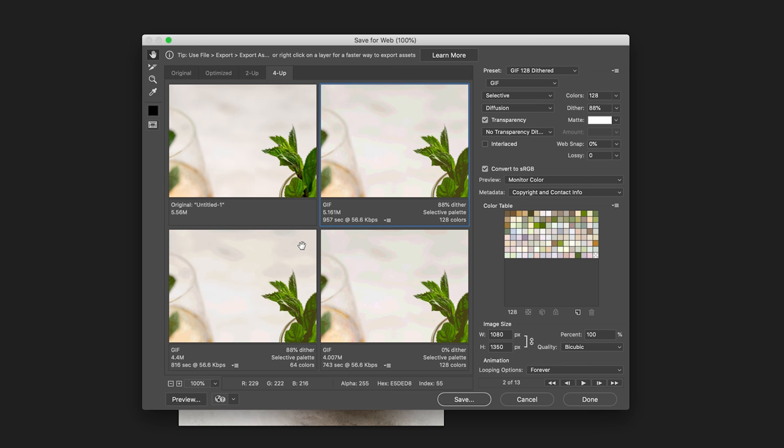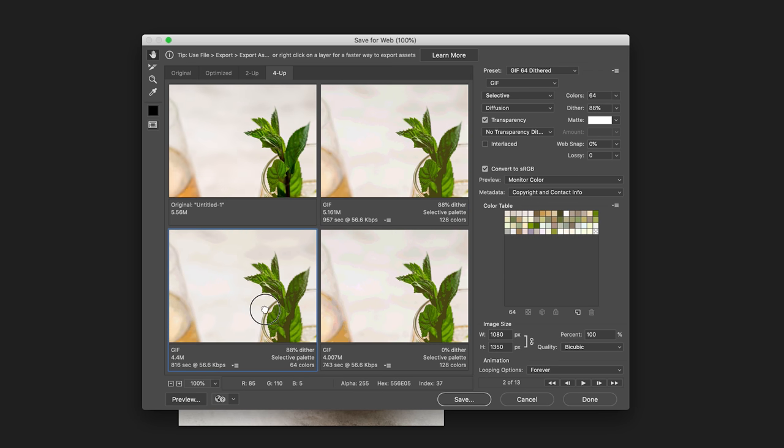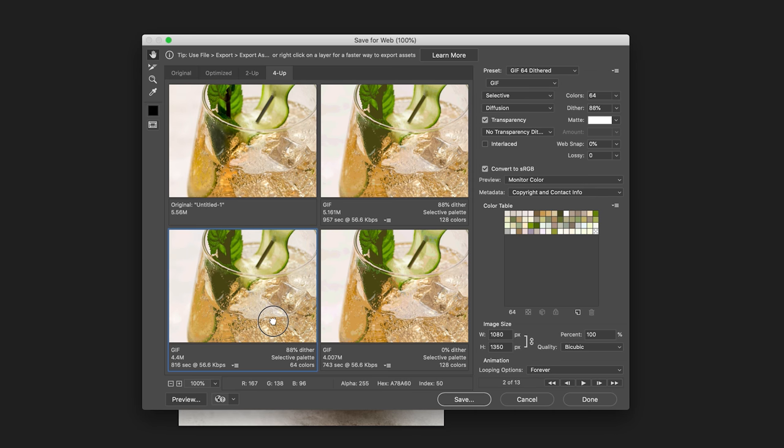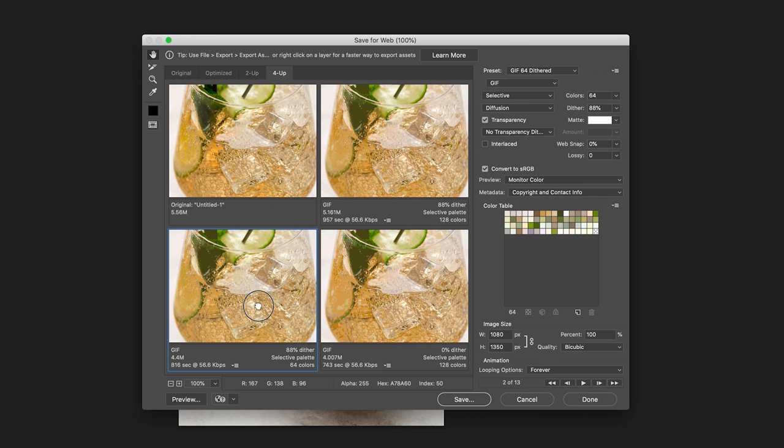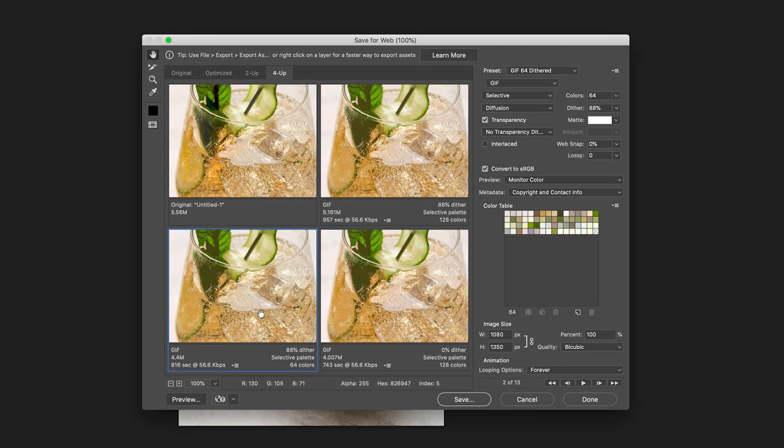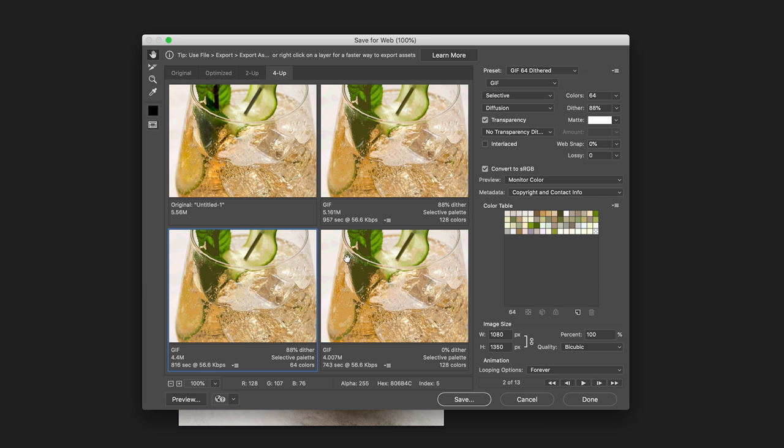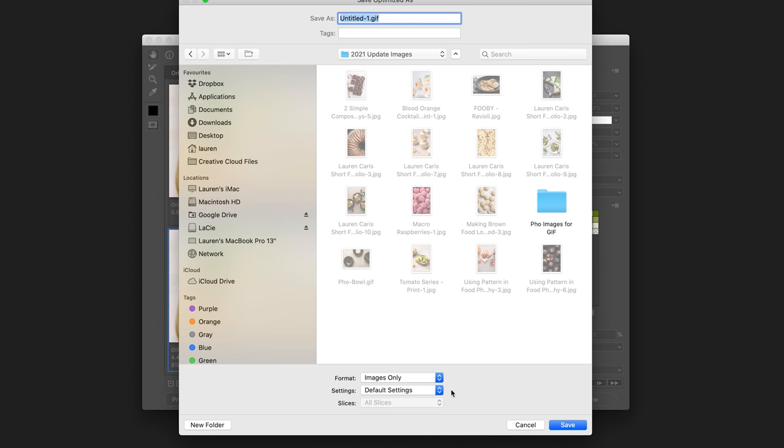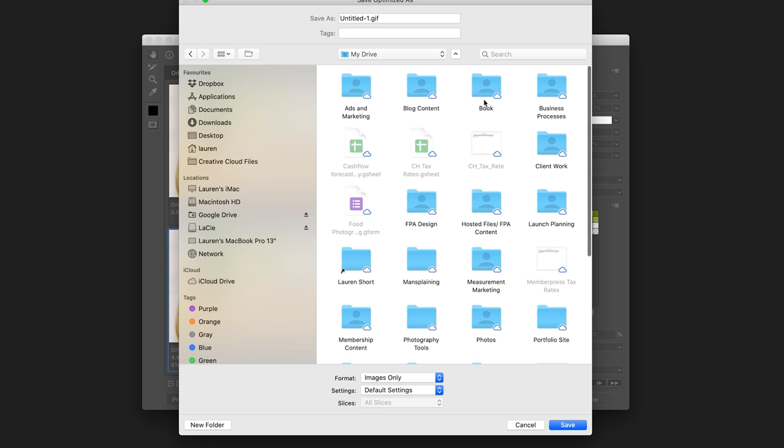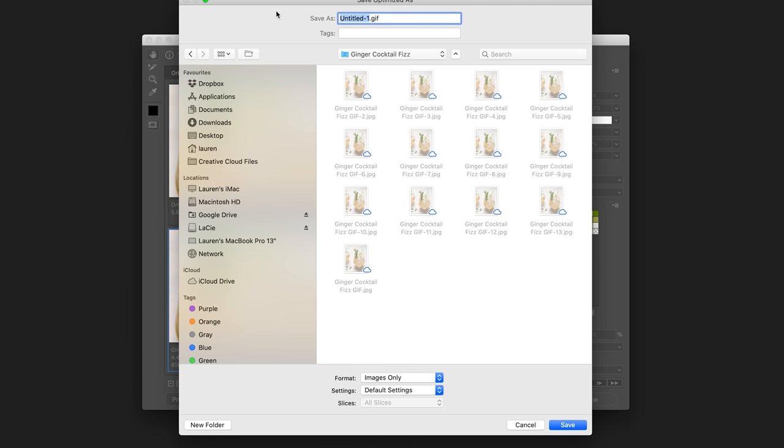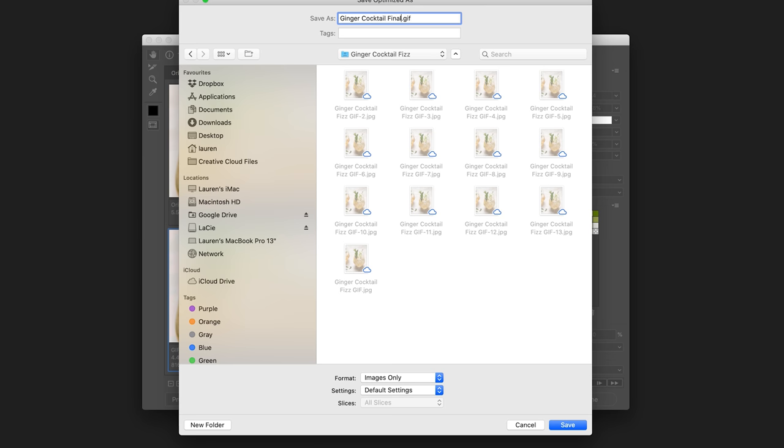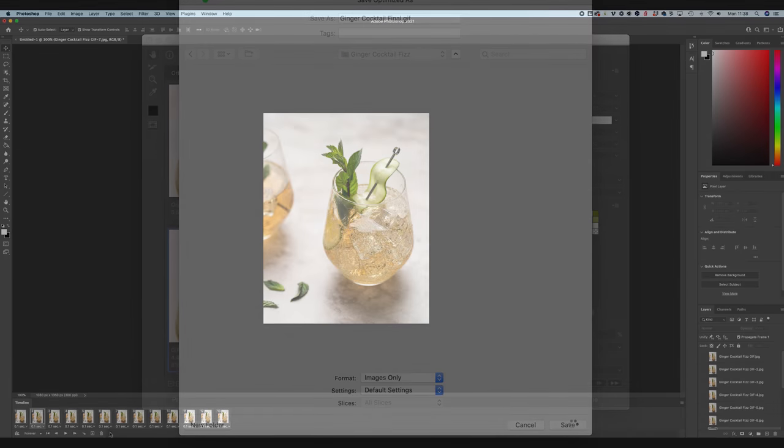So if we have a look, let's reposition them so we can actually see a bit of detail. There's not a huge amount of difference between these ones. I would say in this one, you really start to see particularly in this area where we've got a loss of color. So I'm not going to go for that one, but I do think that 88% dither looks okay. So let's go with that and then hit save. And then let's go ahead and put that in the same folder. So I'm going to call this ginger cocktail final and then save it.